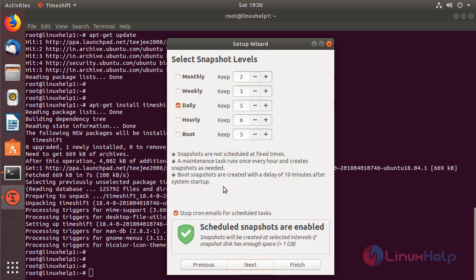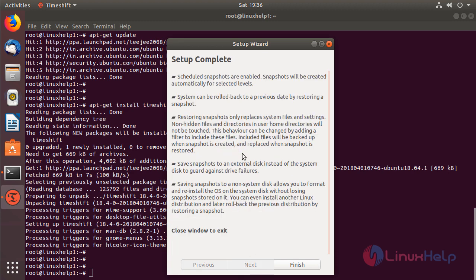And then here we have to configure the snapshot schedules. After scheduling the snapshot, we have to click next, and then here we have to click finish.